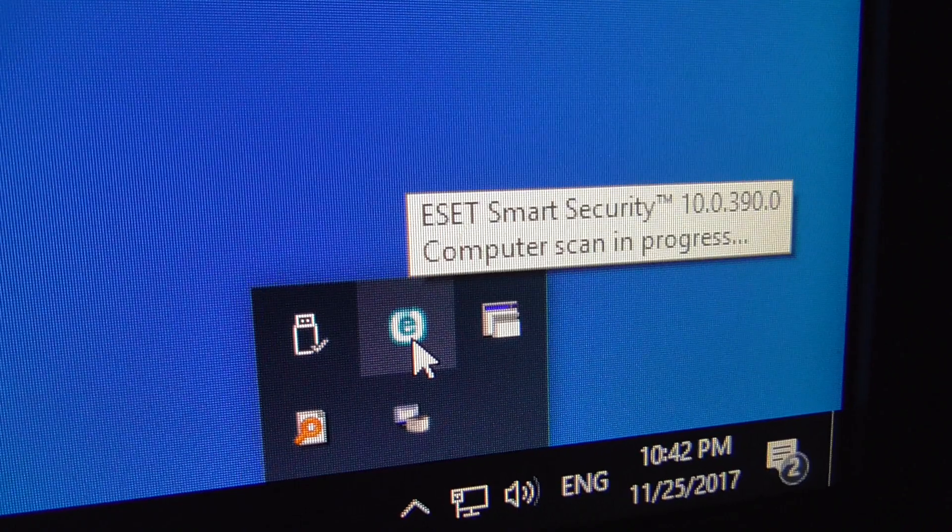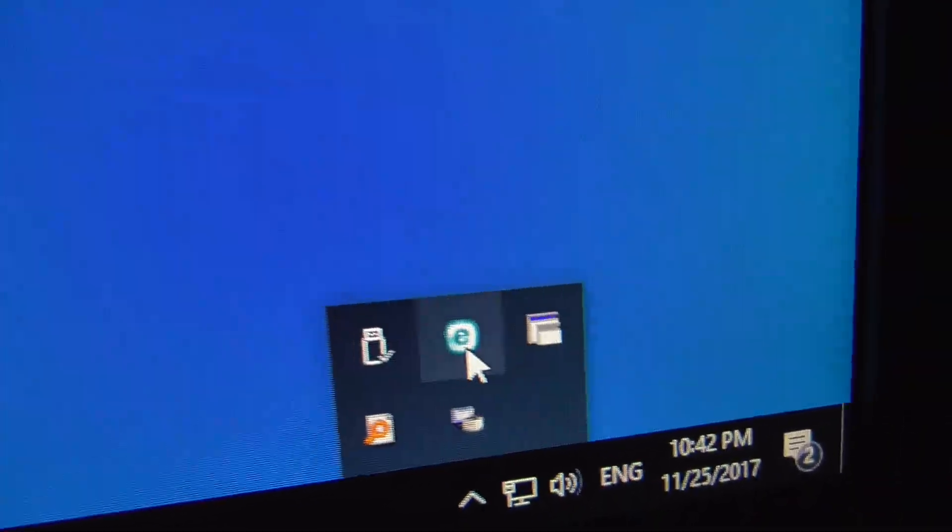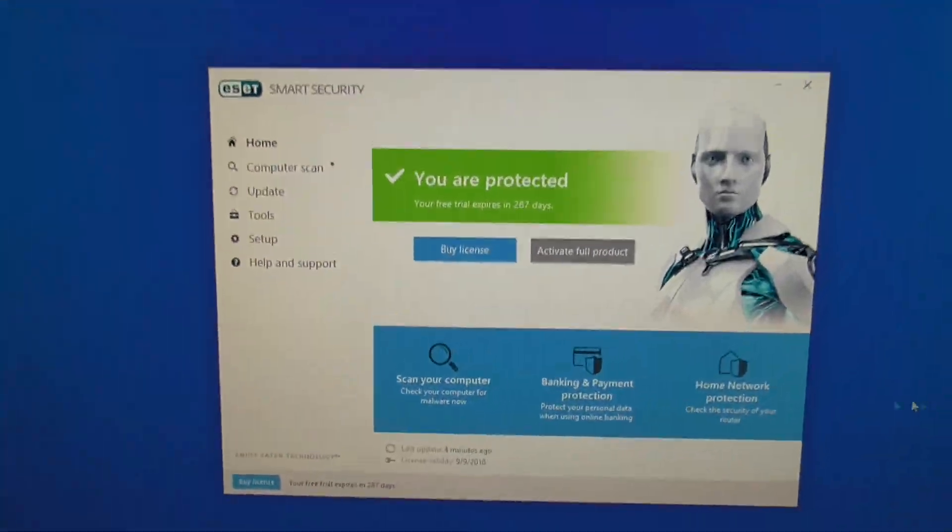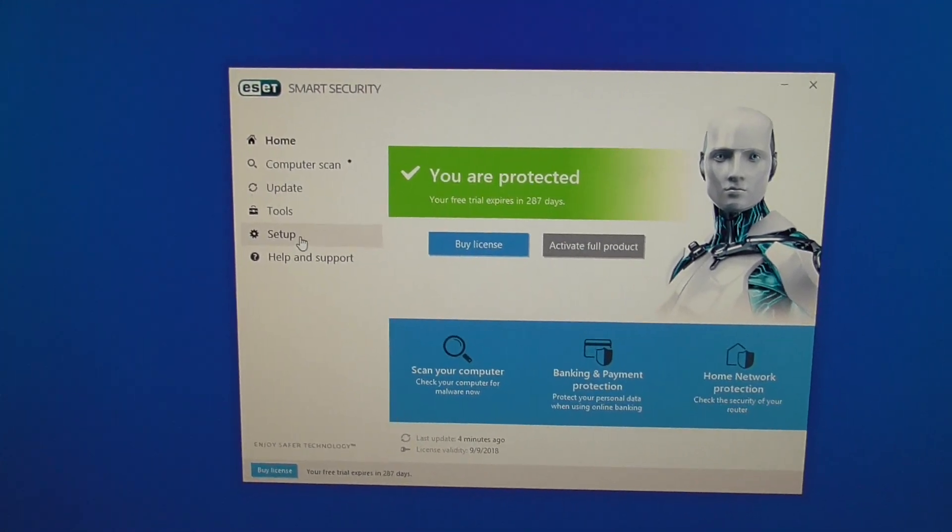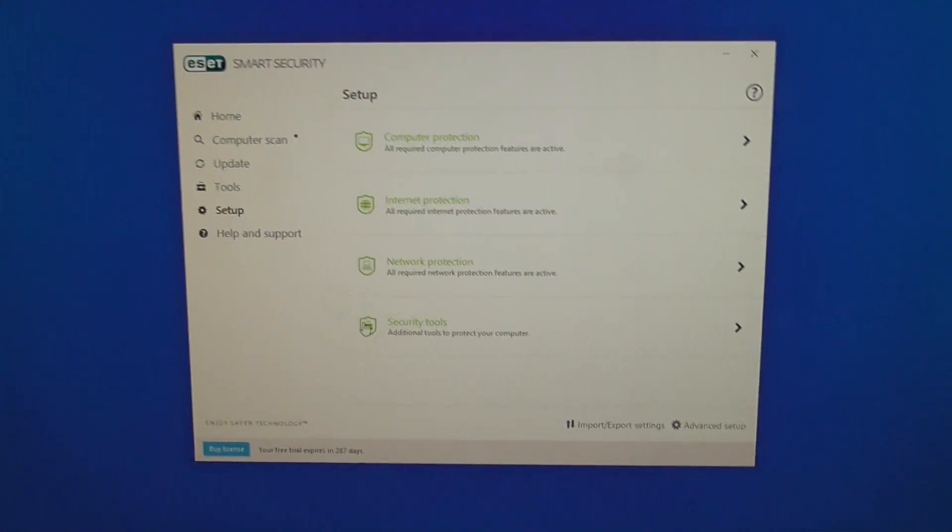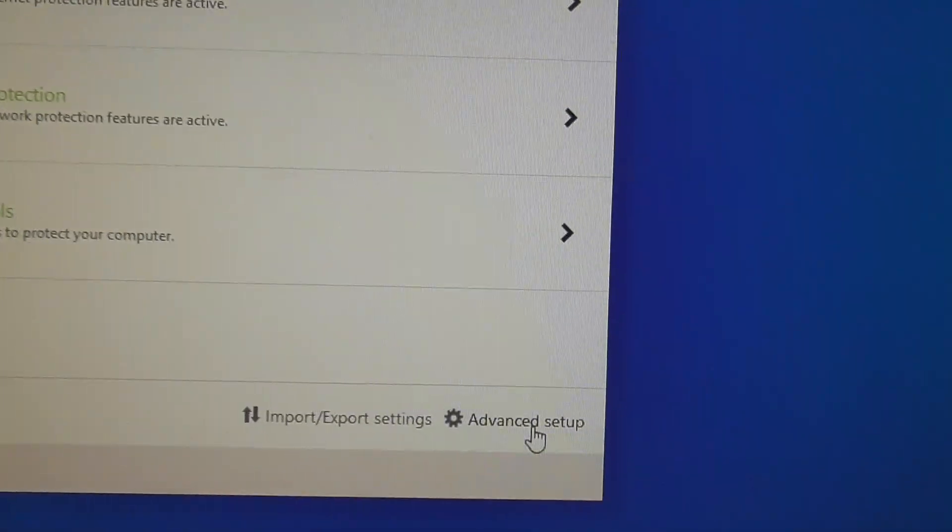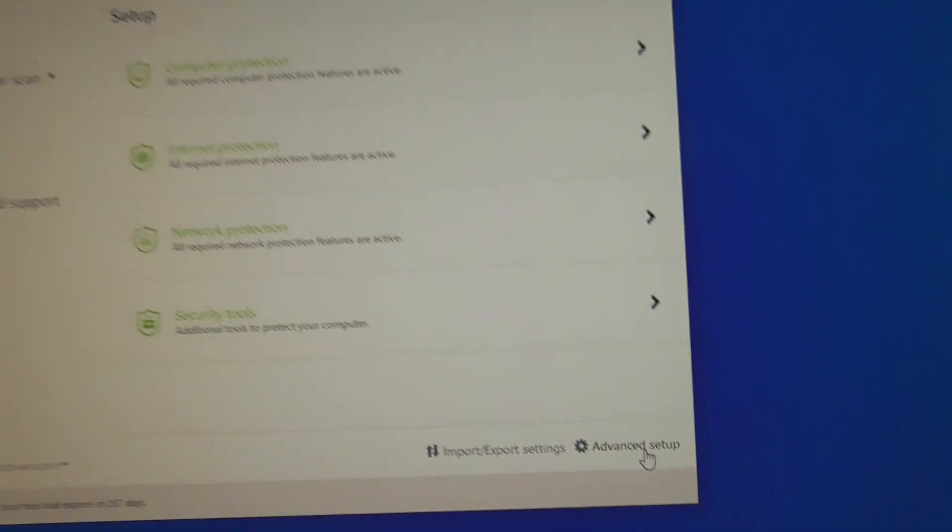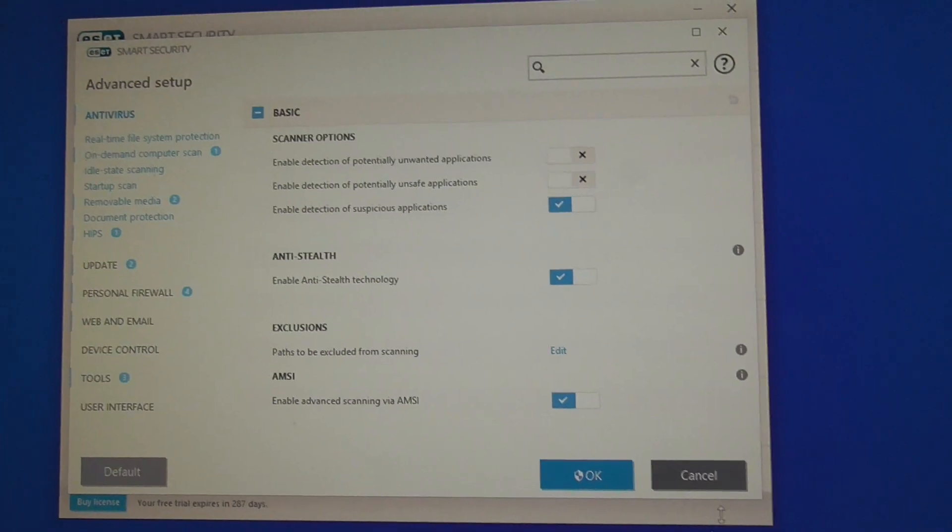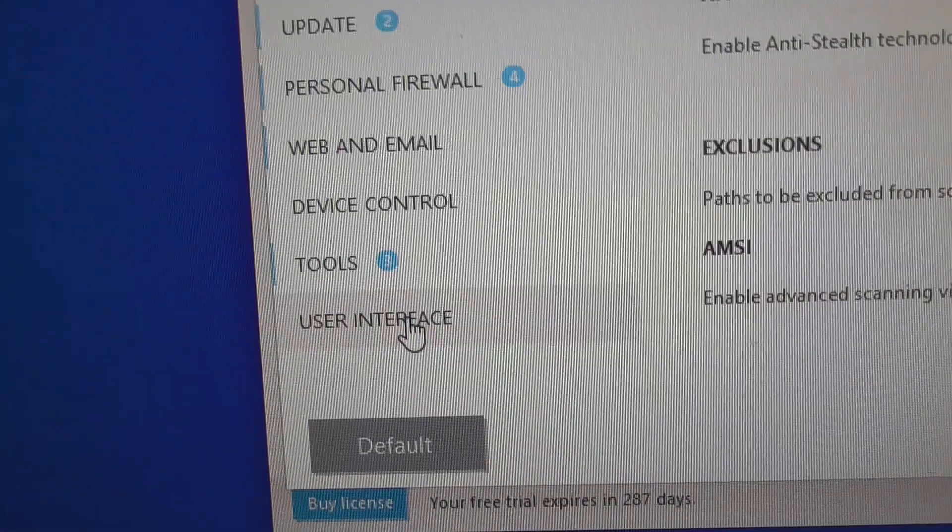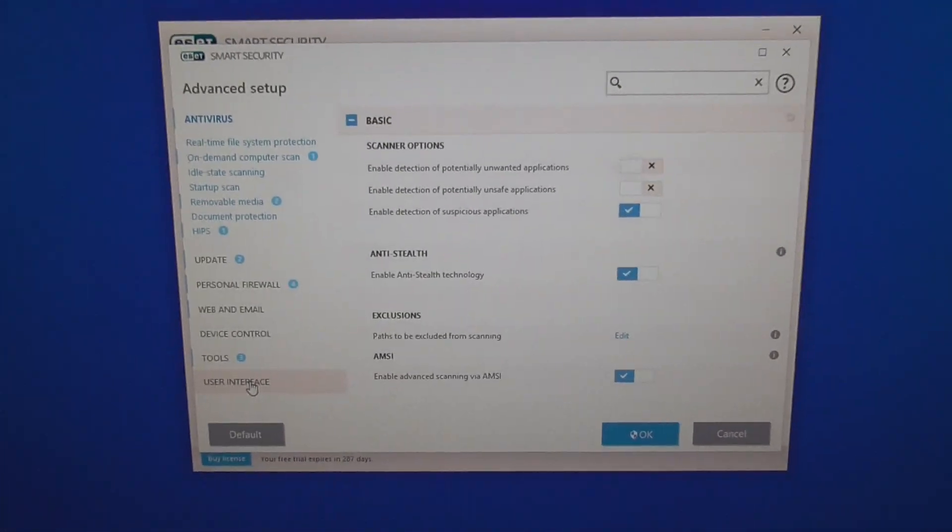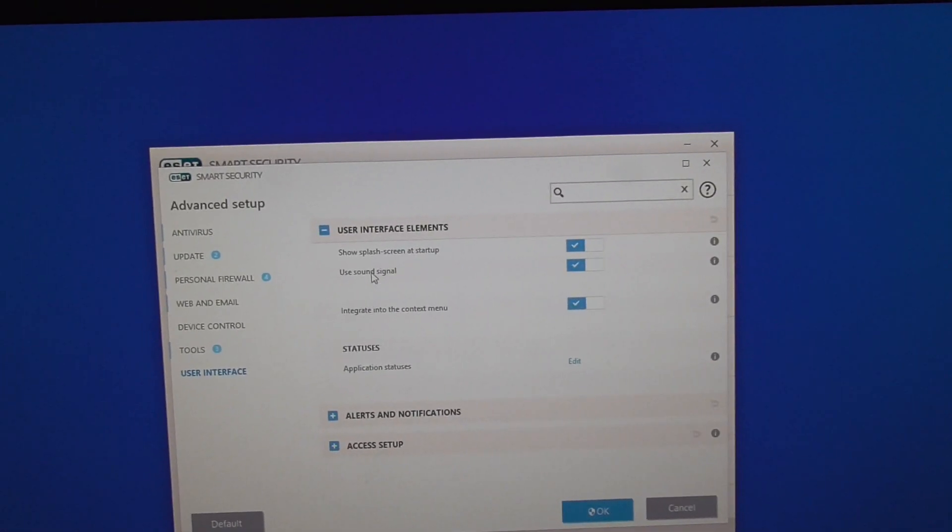Double-click on ESET Smart Security. In this window, go to Setup and click on it. Now click on Advanced Setup in the lower right corner, then navigate to User Interface.